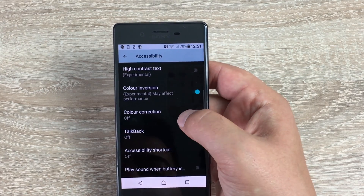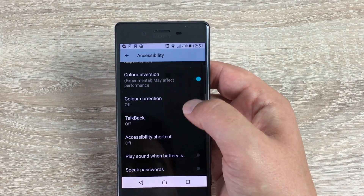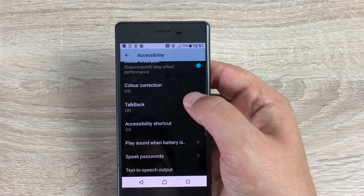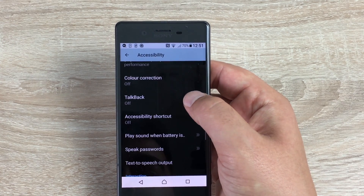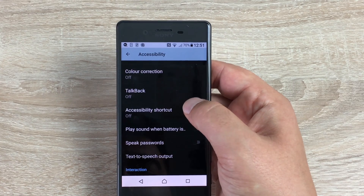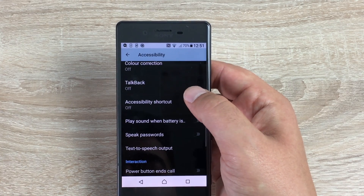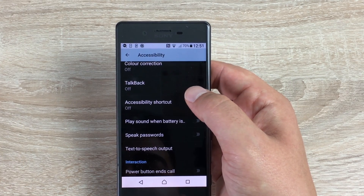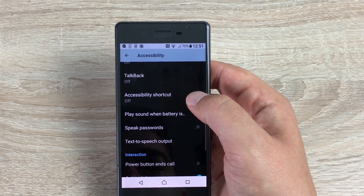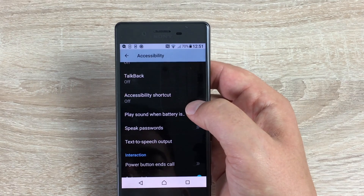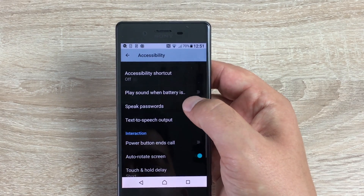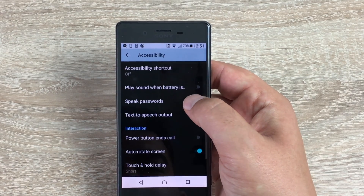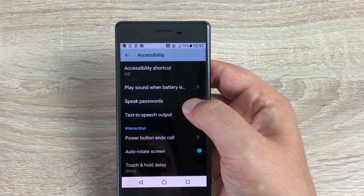You've got Color Correction, TalkBack — which I'll demonstrate shortly — and Accessibility Shortcut, where you can add a shortcut to your home screen. You can also set it to play a sound when the battery is low, speak your password, and configure Text-to-Speech output.